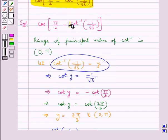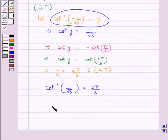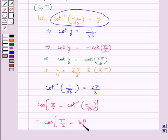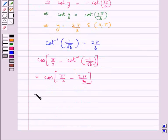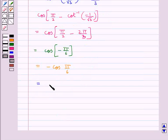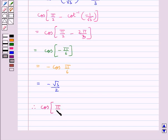Now putting this value in, cot inverse of minus 1 upon root 3 equals 2π/3, the expression becomes cos(π/2 minus 2π/3). This further equals cos(minus π/6), which equals minus cos(π/6). Since the value of cos(π/6) is root 3 by 2, this equals minus root 3 by 2. Hence cos(π/2 minus cot inverse of minus 1 upon root 3) equals minus root 3 by 2.